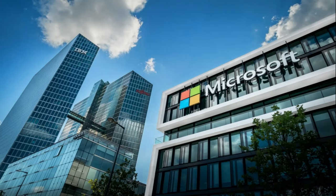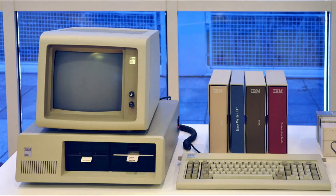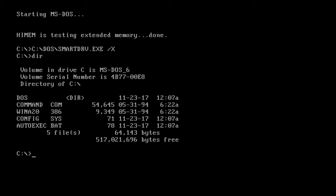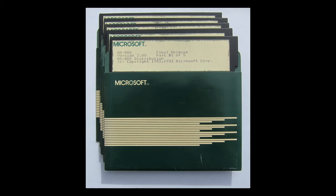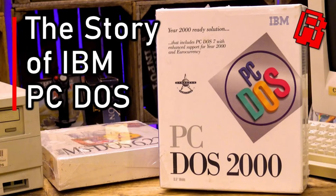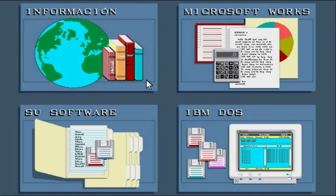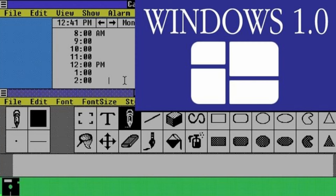To tackle UNIX, IBM partnered with Microsoft for an operating system which could be used on IBM machines. As a result of this, in 1981, Microsoft released a CLI-based operating system called MS-DOS. MS-DOS was developed to be compatible with IBM PCs and was very successful. But to make it more accessible, it needed to have a graphical user interface, and that is what Microsoft shipped in 1985 with Windows 1.0.